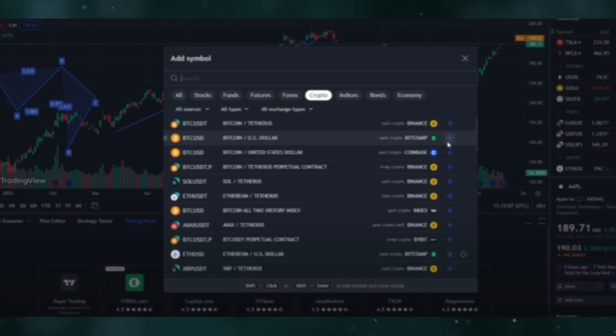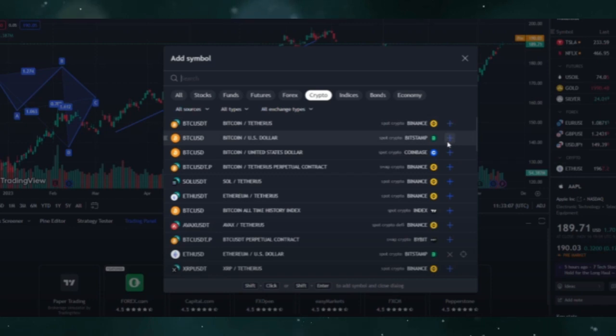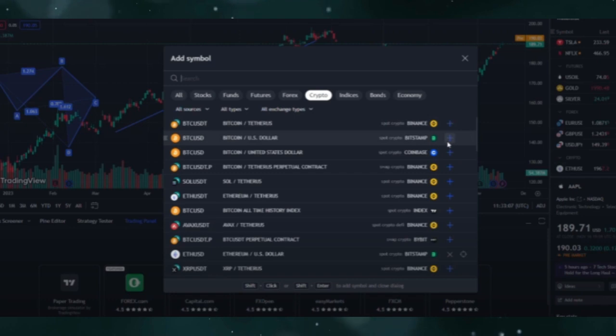Once the chart loads, you can analyze the price movements and indicators as you would with any other chart on TradingView. Keep in mind that trading charts show data from different exchanges, so prices may vary.